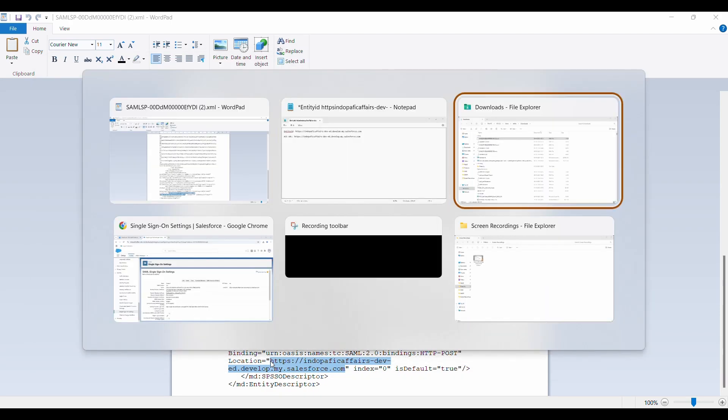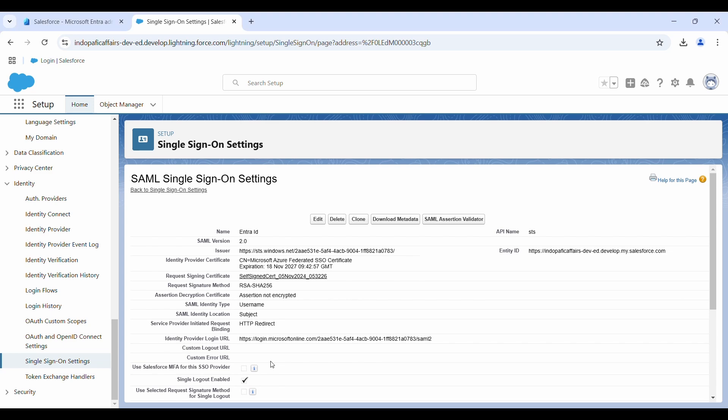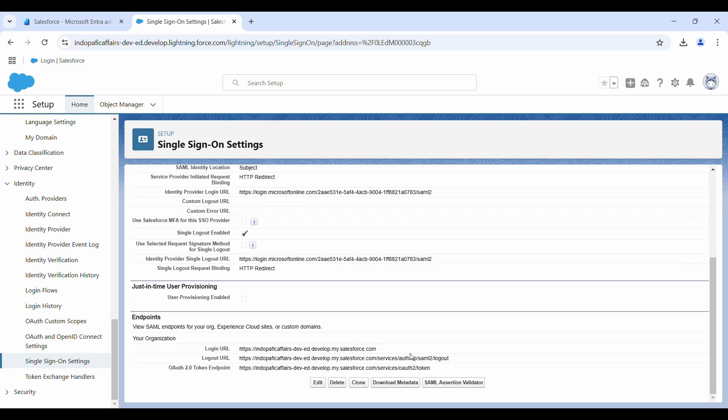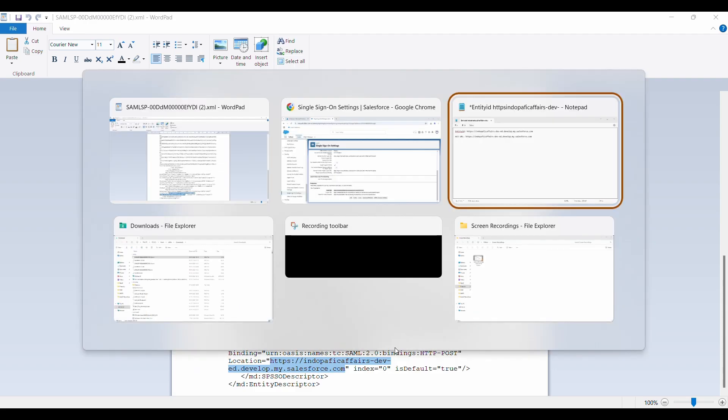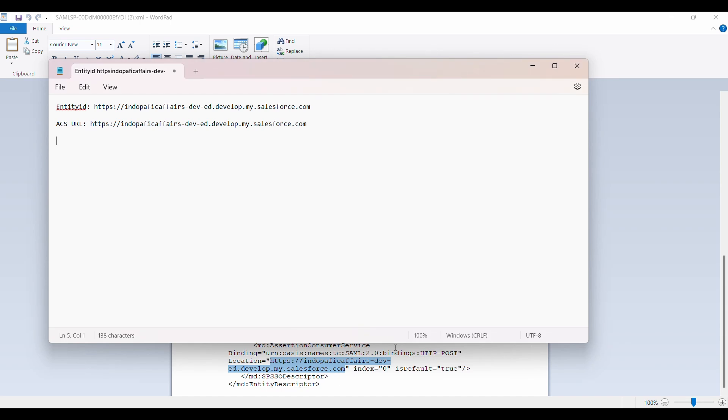We just need one more value from Salesforce and then we need to go back to Entra ID. This third value that we require is the login URL. We need to copy this entire login URL here and save it in the same notepad file.